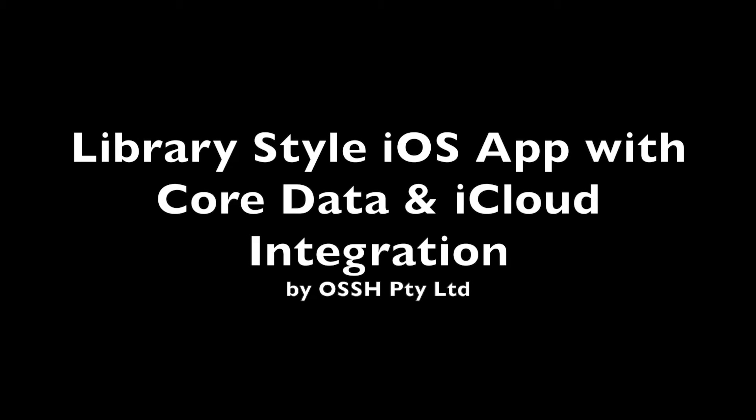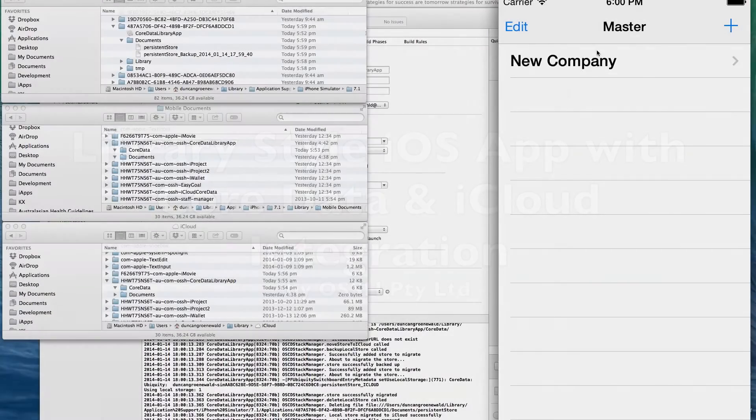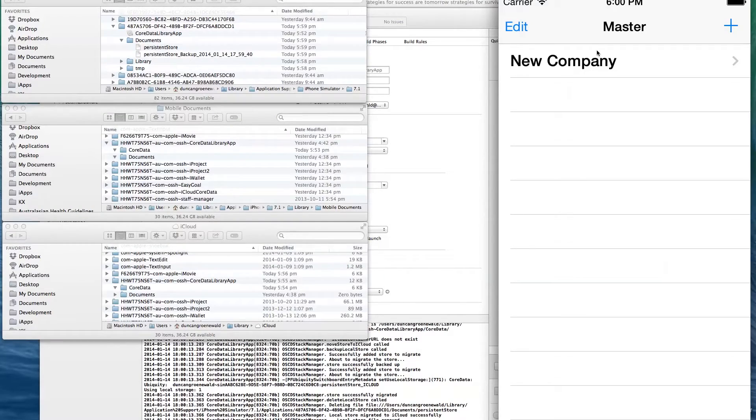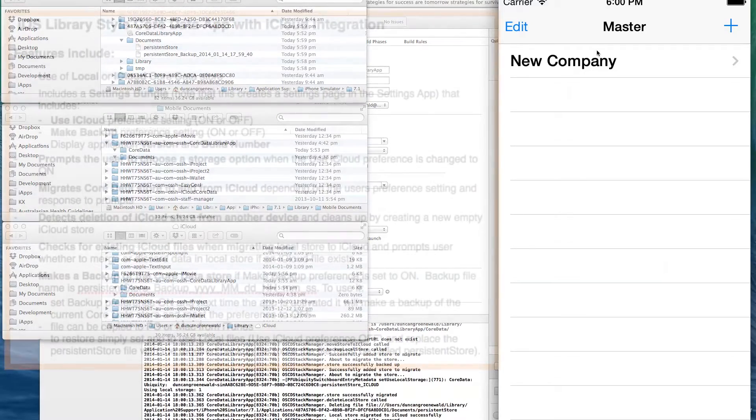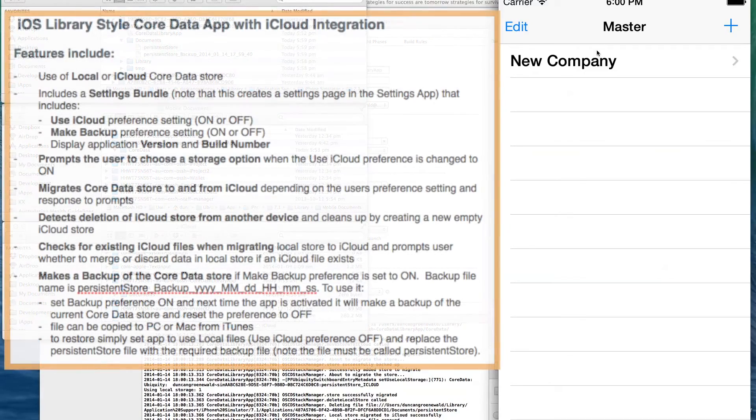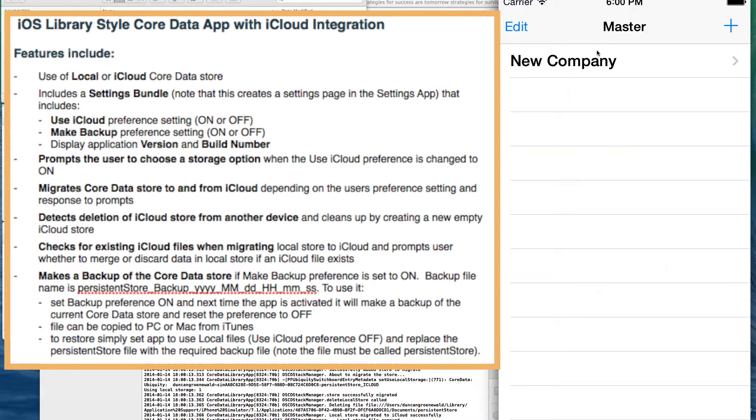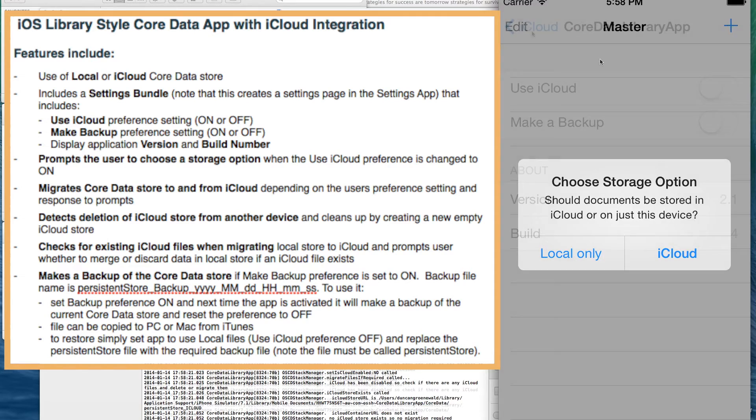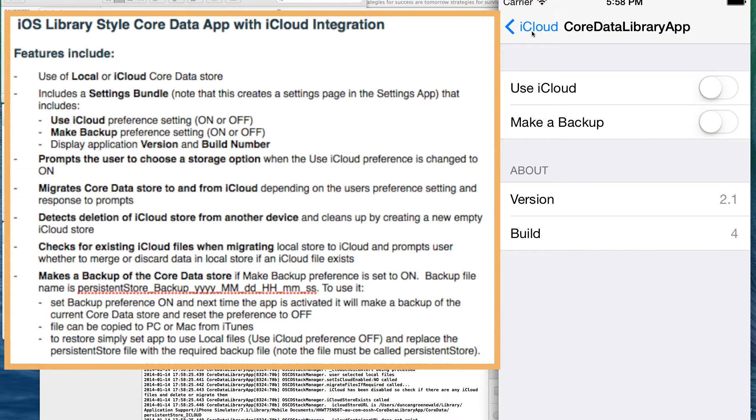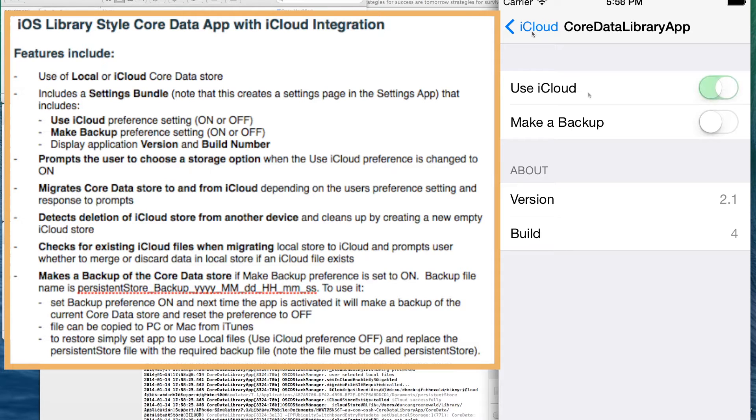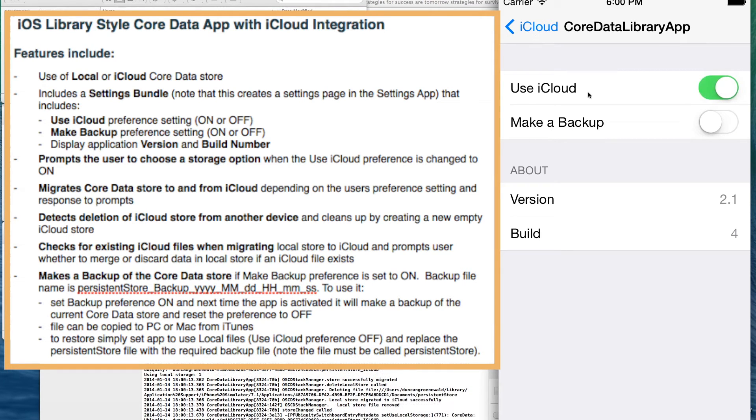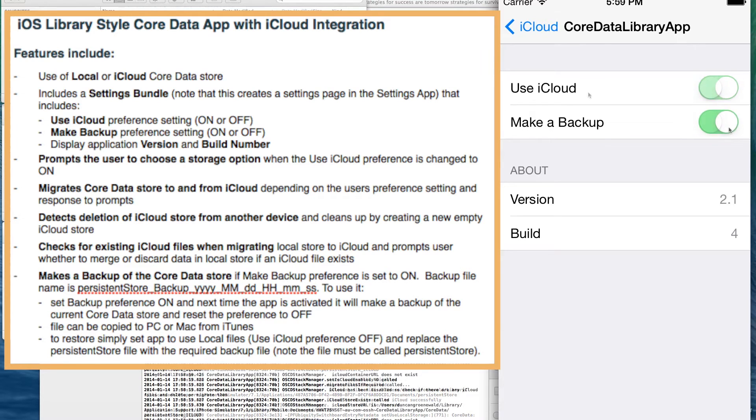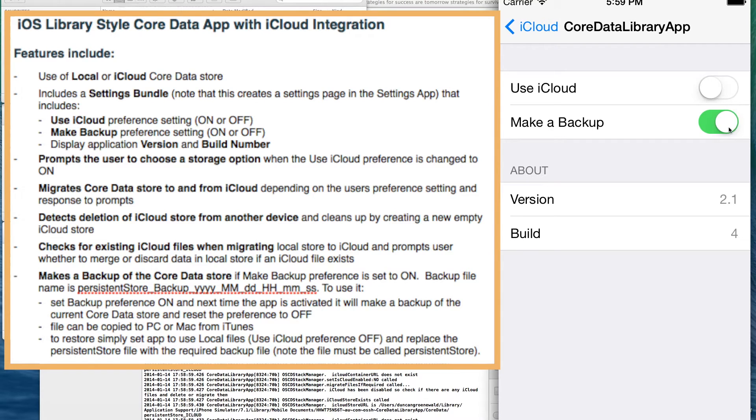This video demonstrates a library style iOS app with core data and iCloud integration. The features of this sample app include the ability to use either a local or an iCloud data store. It includes a settings bundle that allows the user to use iCloud on or off, to make backups, and to display the application's version and build number.